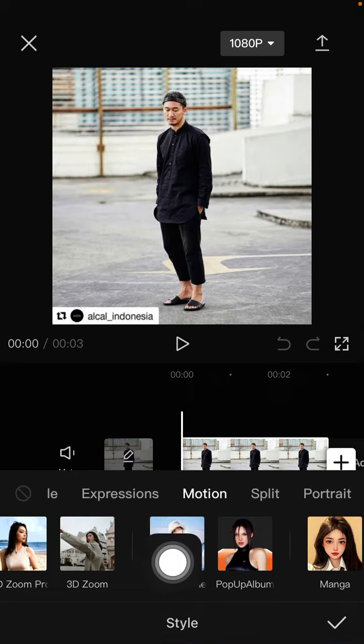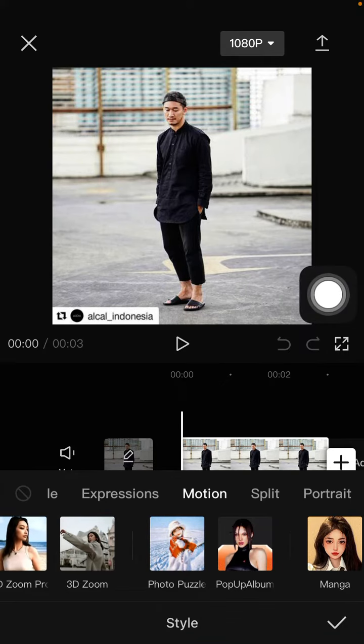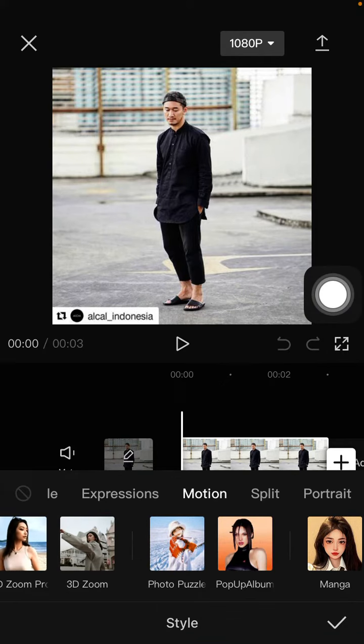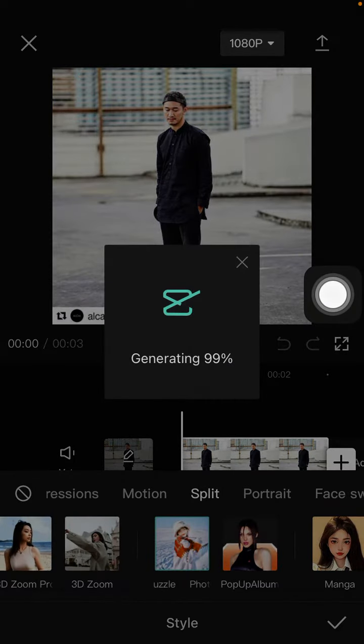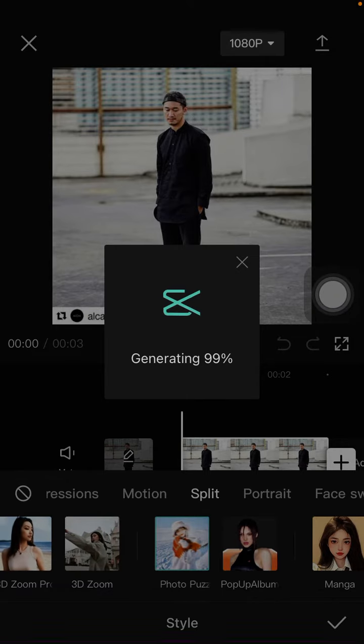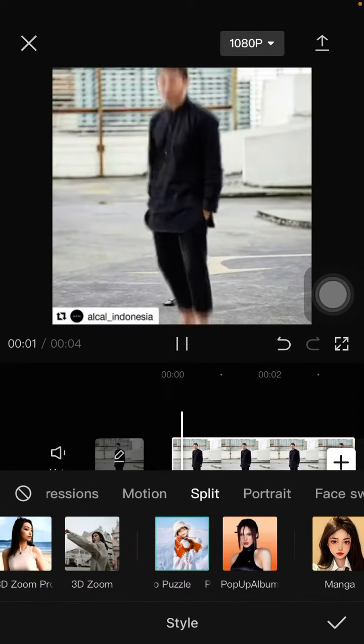In the Motion option, you can click on the photo puzzle effect and wait for it to generate.